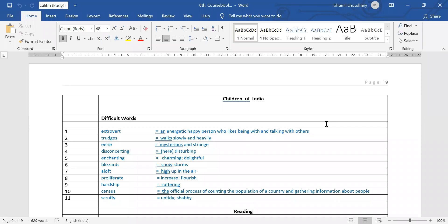Next, blizzards. Blizzards means snowstorms — a storm of snow, which usually comes in Kashmir or Ladakh. Next, aloft. Aloft means high up in the air.